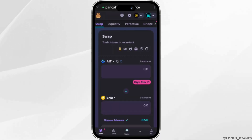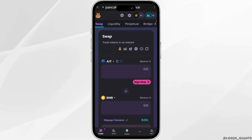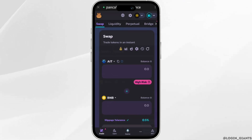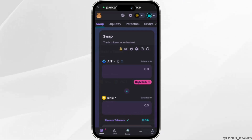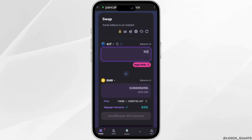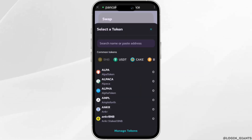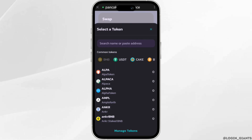Once Trust Wallet has been connected, you need to make sure that you have added the AIT token. Once you have selected AIT, enter the AIT amount. Now select any token that you want to swap with AIT — you can search for any token you want and then you'll be good to go.